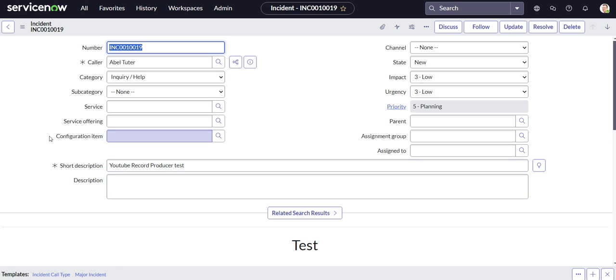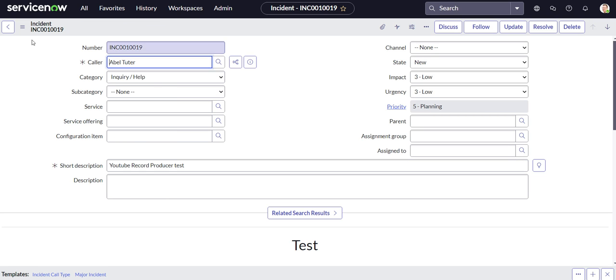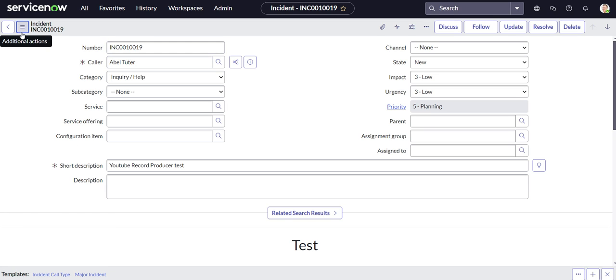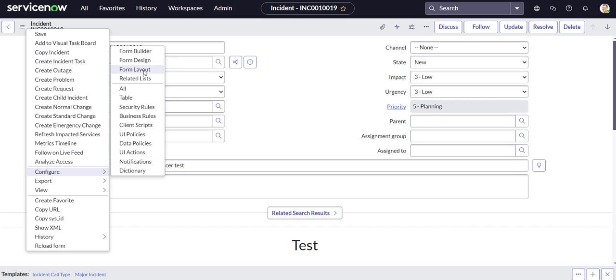So to add annotations to forms, you just have to right click up here in the subheader or go over here to the additional actions menu, go to configure, go to form layout. There's a few different ways we could do this. This is probably the easiest way. So we'll go to form layout.